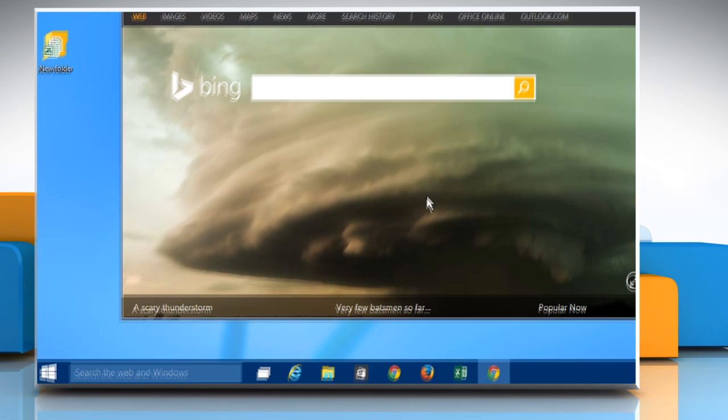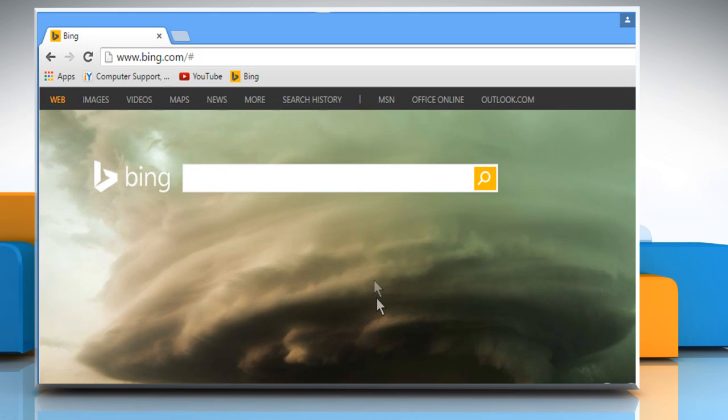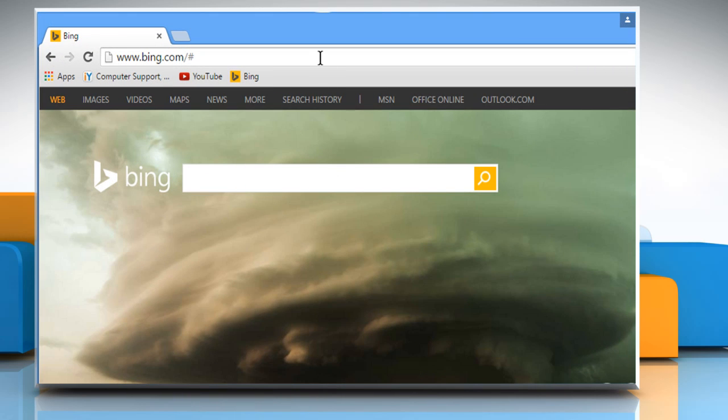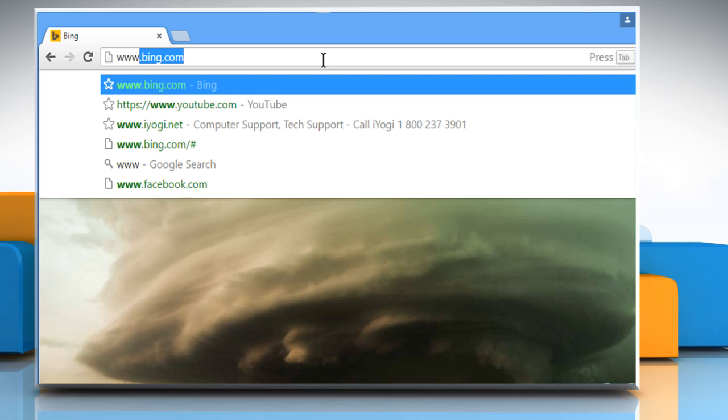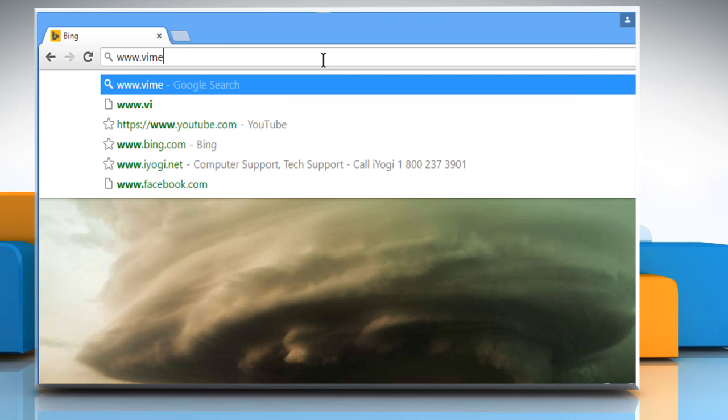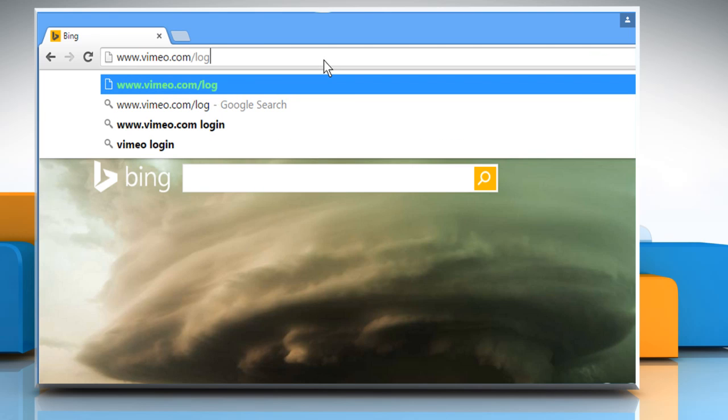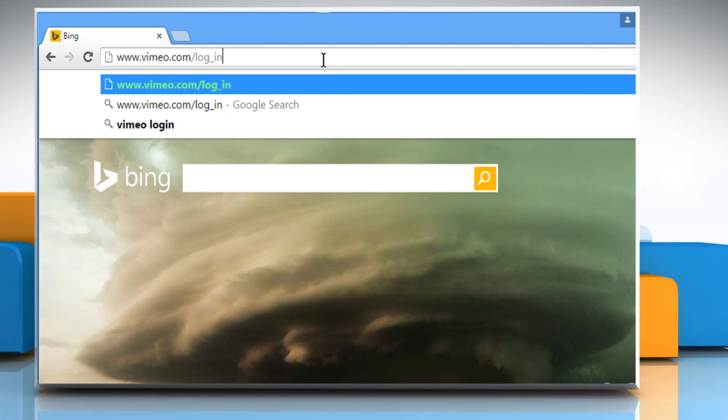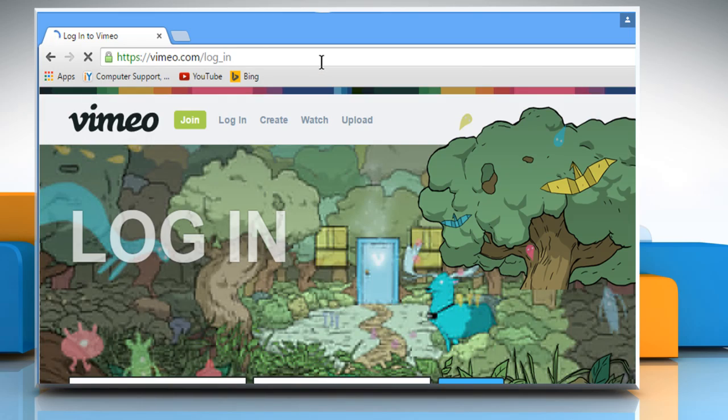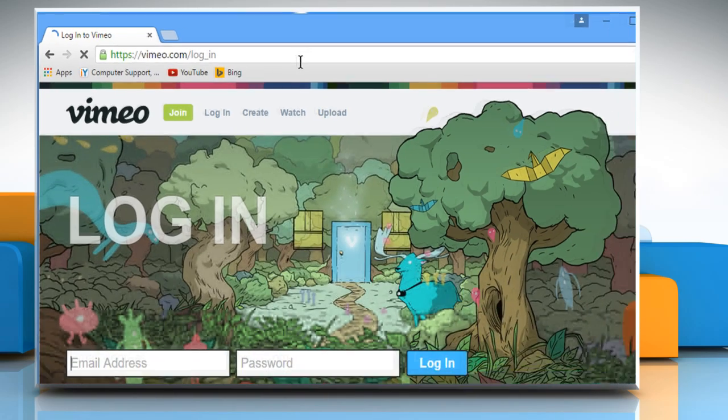Open a web browser on your computer. In the address bar, type in www.vimeo.com/log_in and then press the Enter key to open the web page.